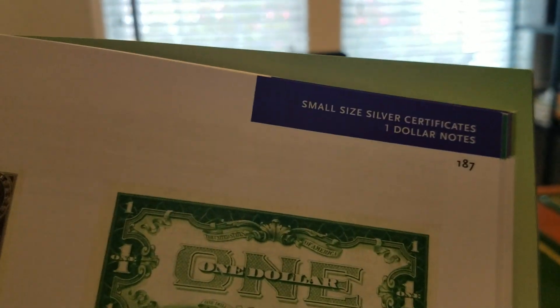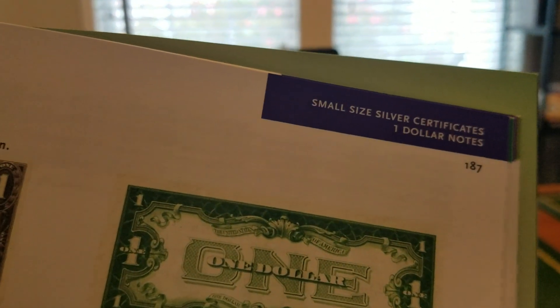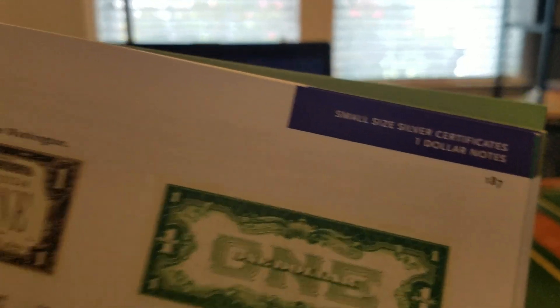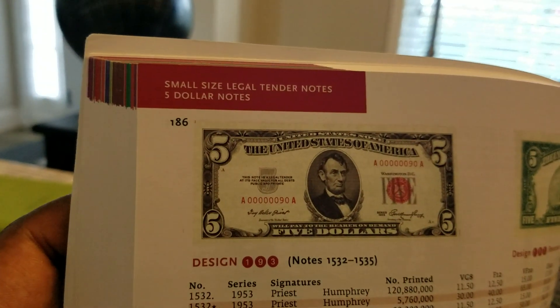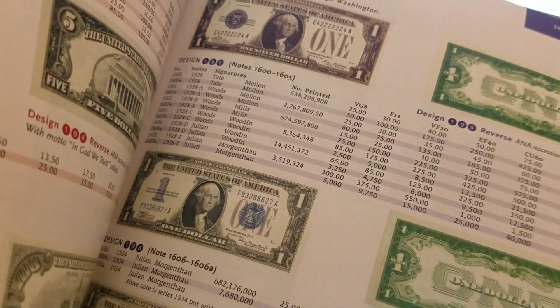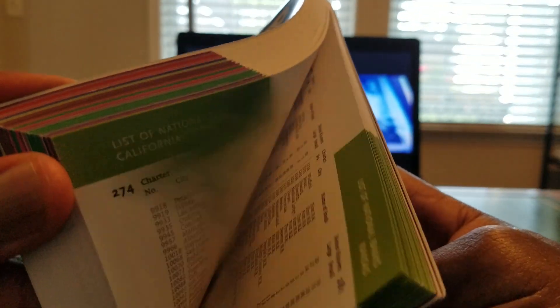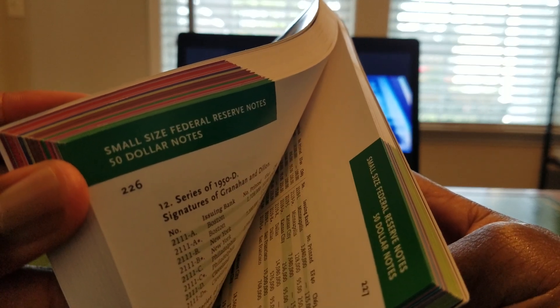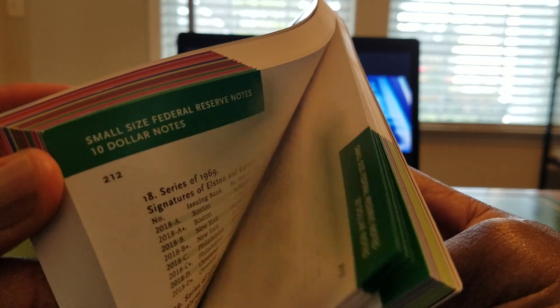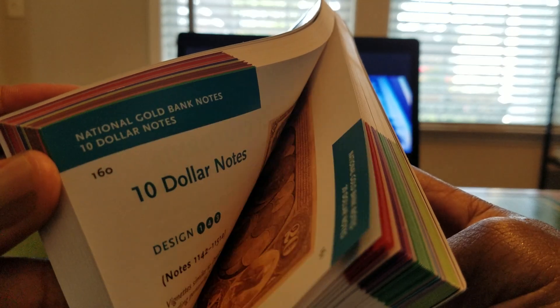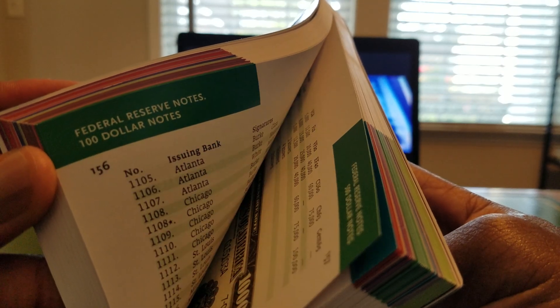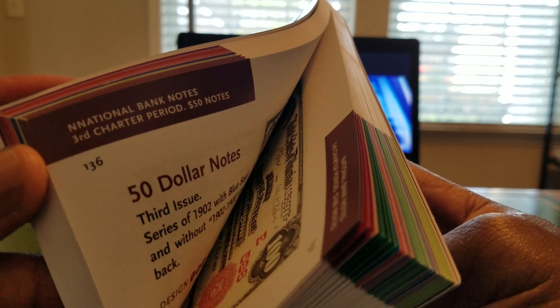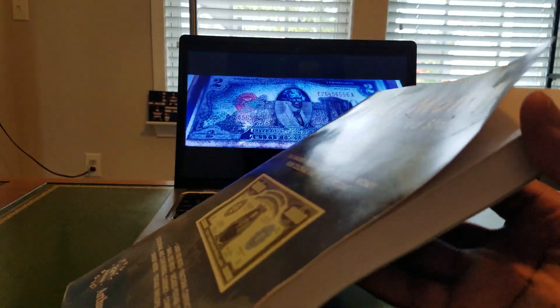The sections are color-coded: blue covers silver certificates, red covers legal tender notes, and it continues like that throughout the entirety of the book. Small size federal reserve notes, fractional currency, national bank notes — super dope book.